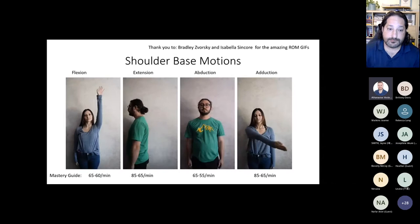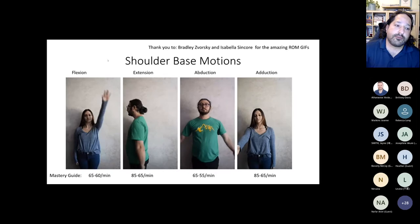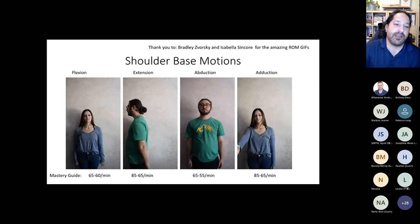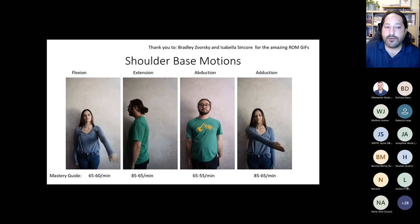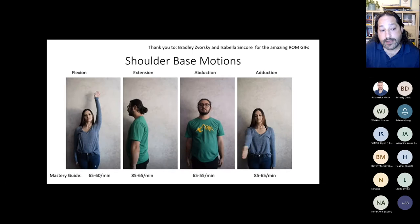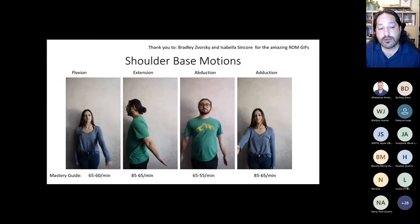The first motion is flexion: raise your arm up over your head in a straight line. Bringing it behind you is extension. Doing the top part of a jumping jack is abduction. Adduction is crossing that midline. You can see how these are important for so many things throughout your day. The mastery guides at the bottom are the general aims we tend to want to get our learners to — they're not written in concrete. We're not going to have learners struggle to get to these aims if they're not able to.